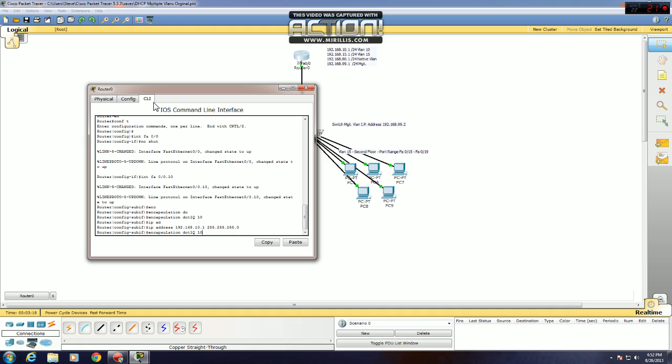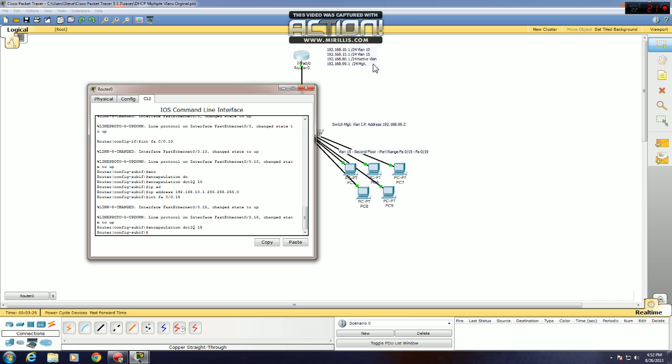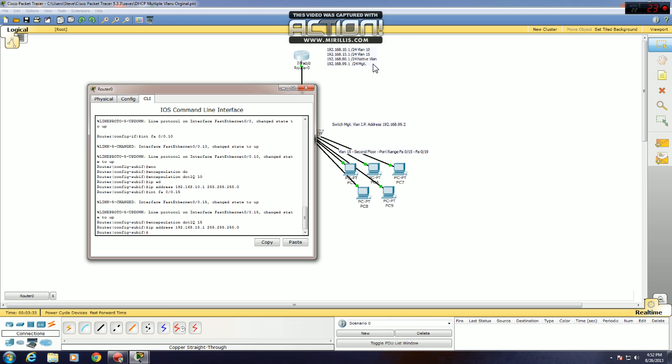Now I just do that for my other three sub-interfaces that I have listed. .15, VLAN 15, encapsulation 15, IP address 15.1. If you guys want to just use the up and down arrow commands if you're using packet tracer, it's much quicker, you cycle through your previous commands, it's just easier than typing everything over again.